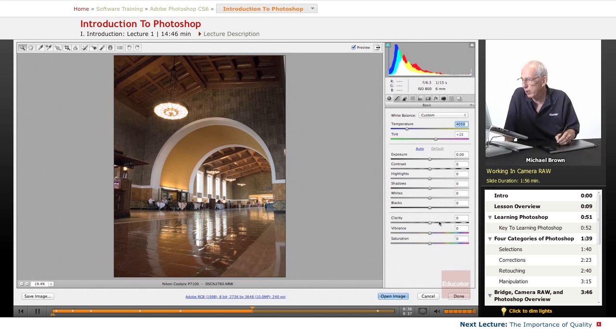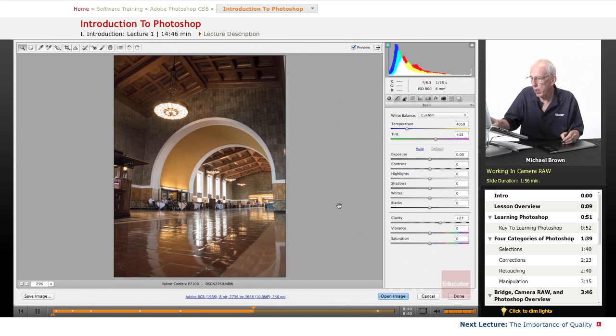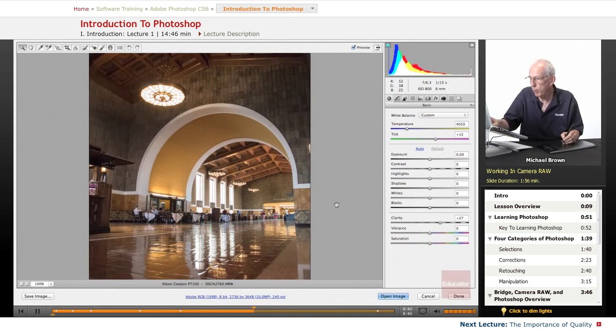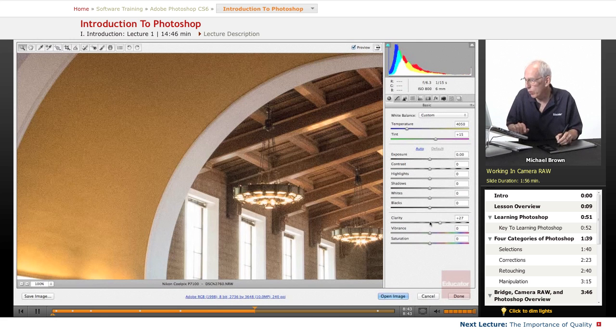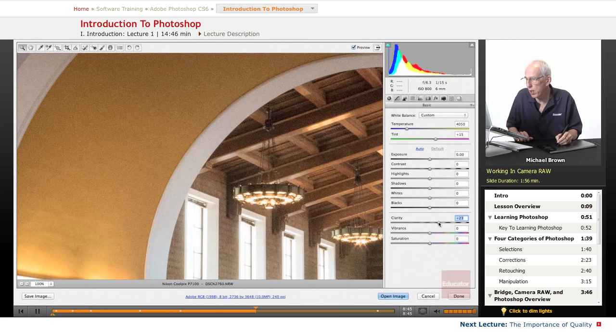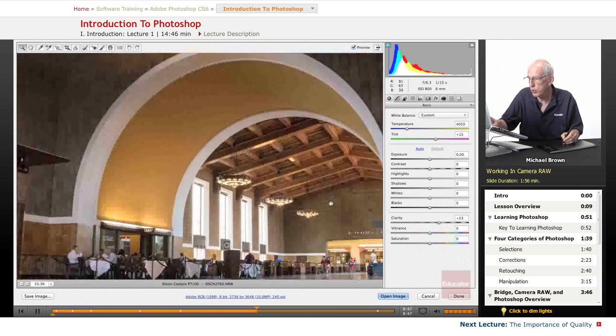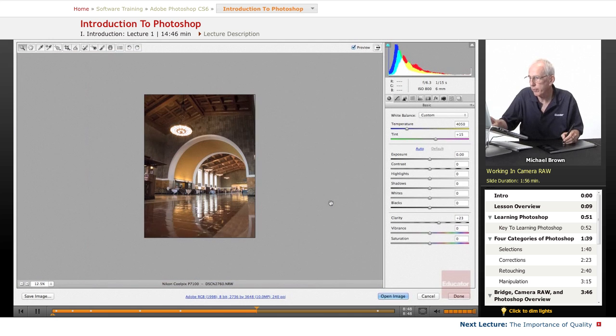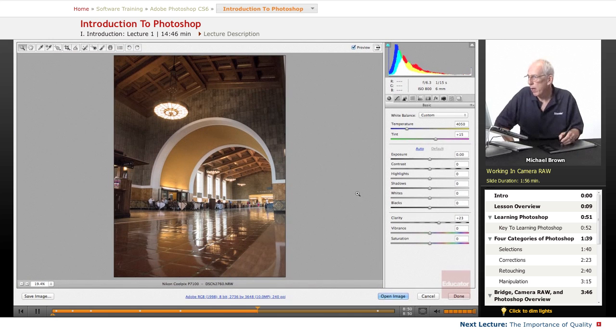Right now, we're going to take clarity, which is making things just a little bit sharper. Let's zoom it up so you can see. When the clarity is down, clarity is up, it just pops that image just a little bit. So we're good there.